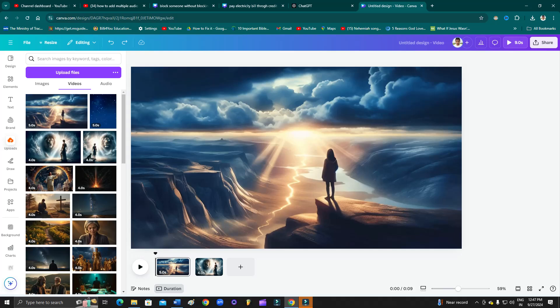How to add multiple audio in Canva video. Hey guys, welcome back to One Millionaire's YouTube channel. In this video, I'm going to show you how you can add multiple audio in your Canva video. But before proceeding further, please consider subscribing to my YouTube channel and hit that bell icon to receive all my latest updates.